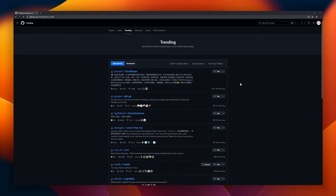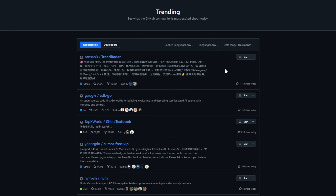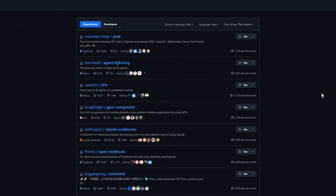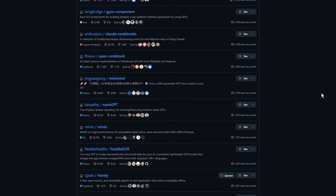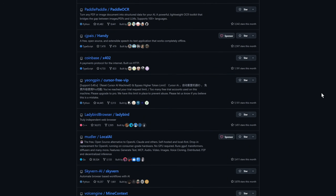Today we've got 25 trending open source projects that exploded on GitHub. From AI frameworks to dev tools, let's explore the repos everyone is watching right now.